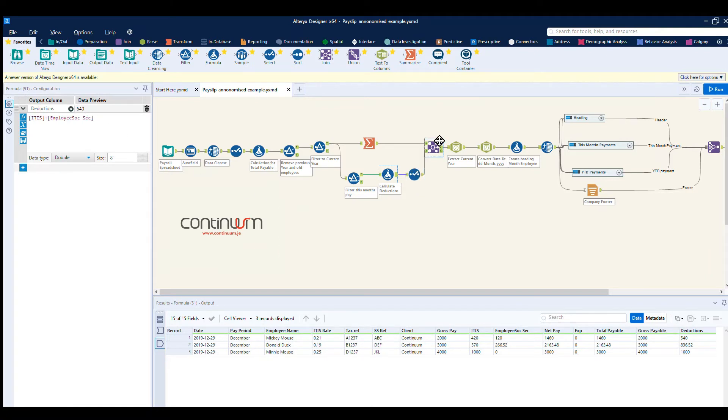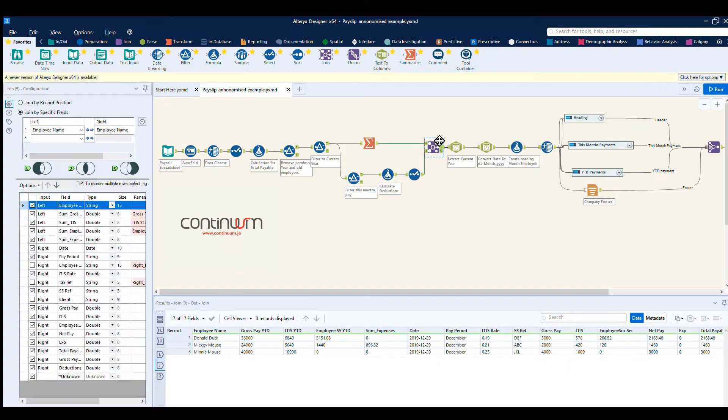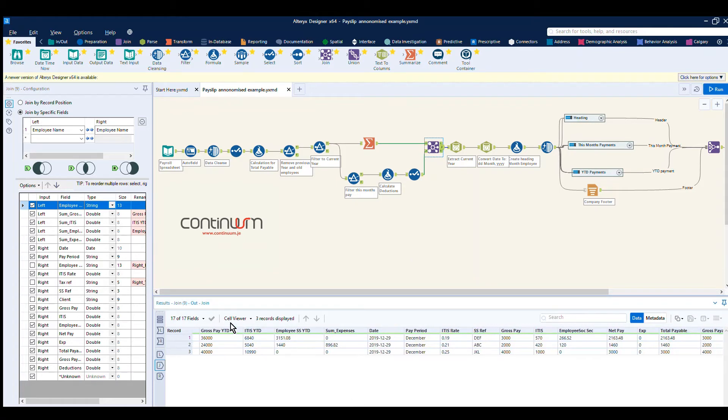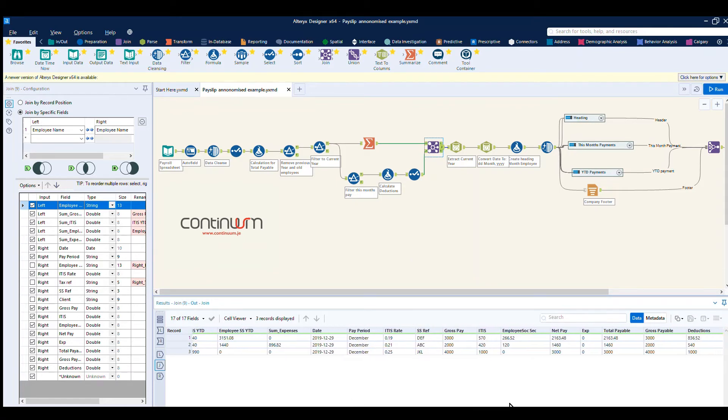We then join this data back together, so for each individual employee, their record shows both the year to date data and the current month data.